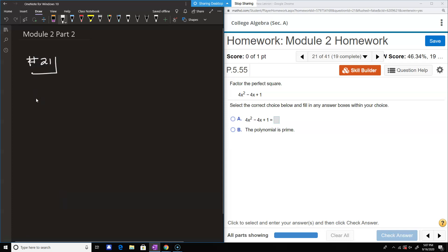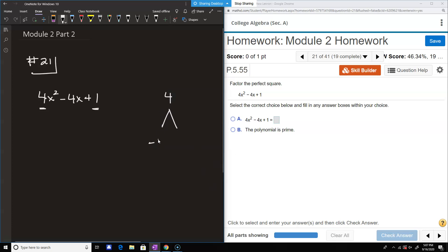When you factor by grouping, you want to multiply the first number with the last number — so the 4 with the 1 — and then look for two numbers that multiply to 4, but when you add them you get the middle number. In this case that's going to be negative 2 and negative 2.